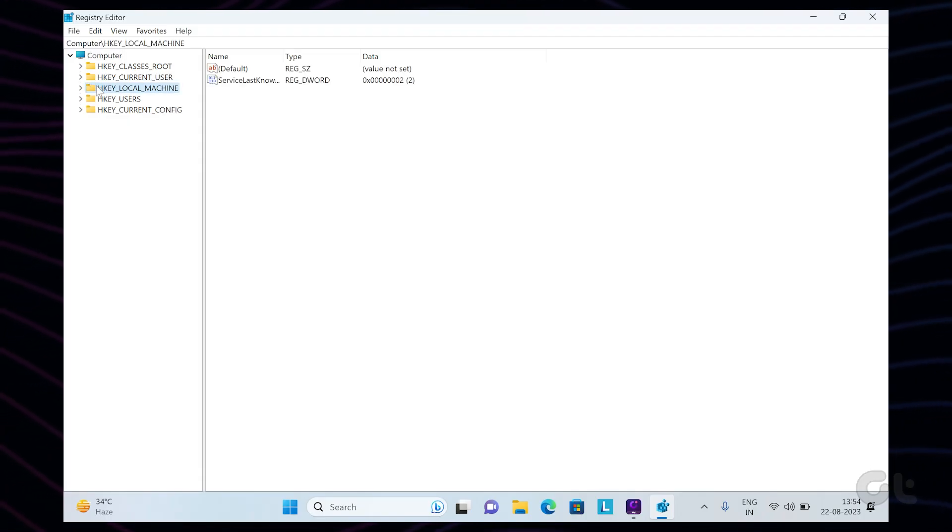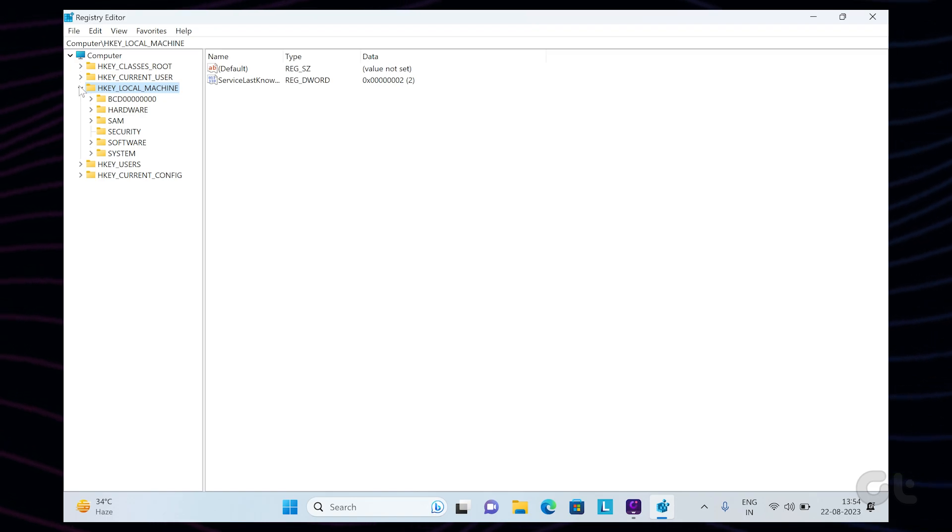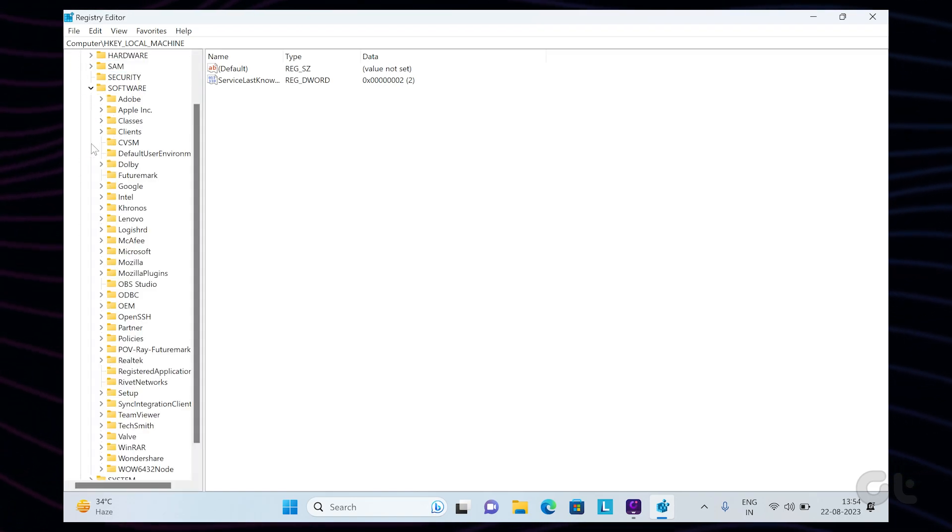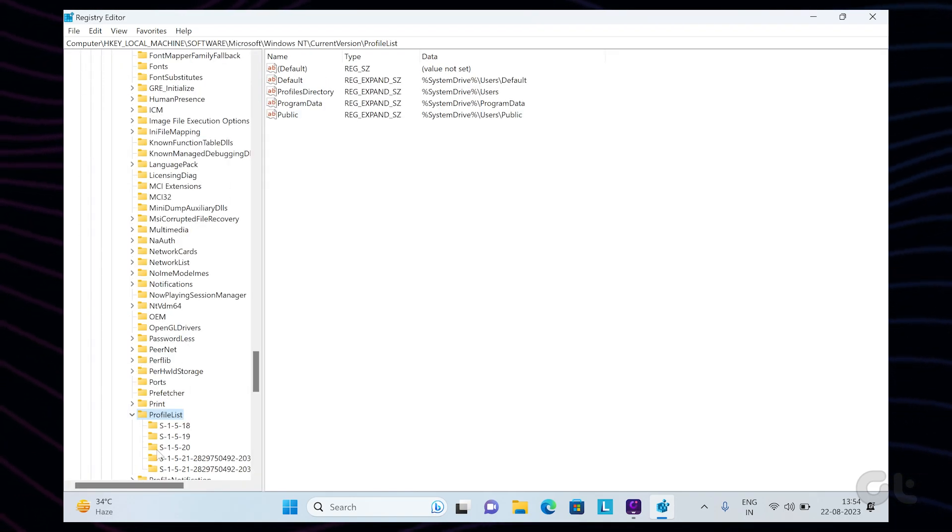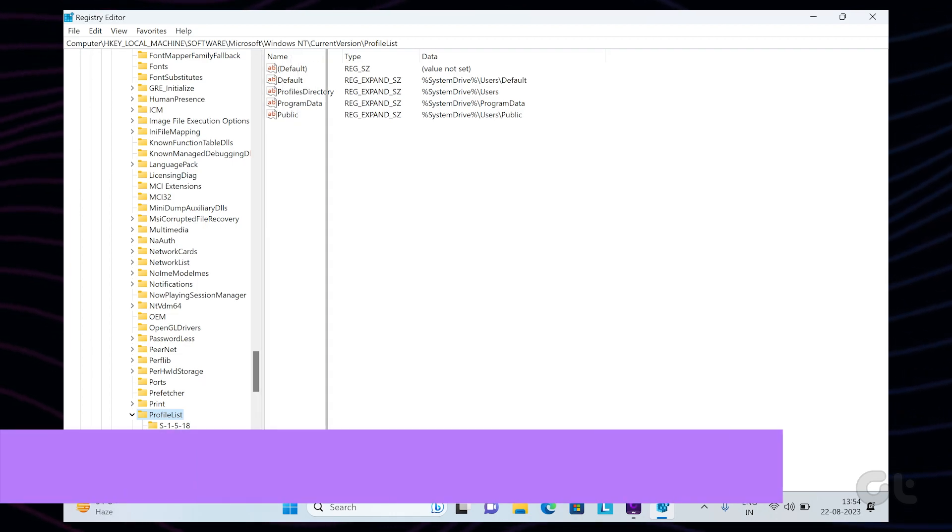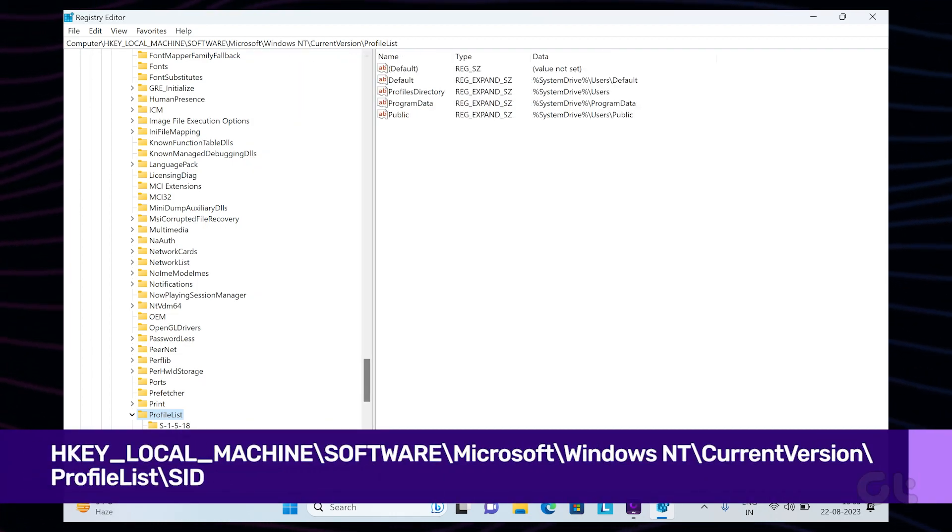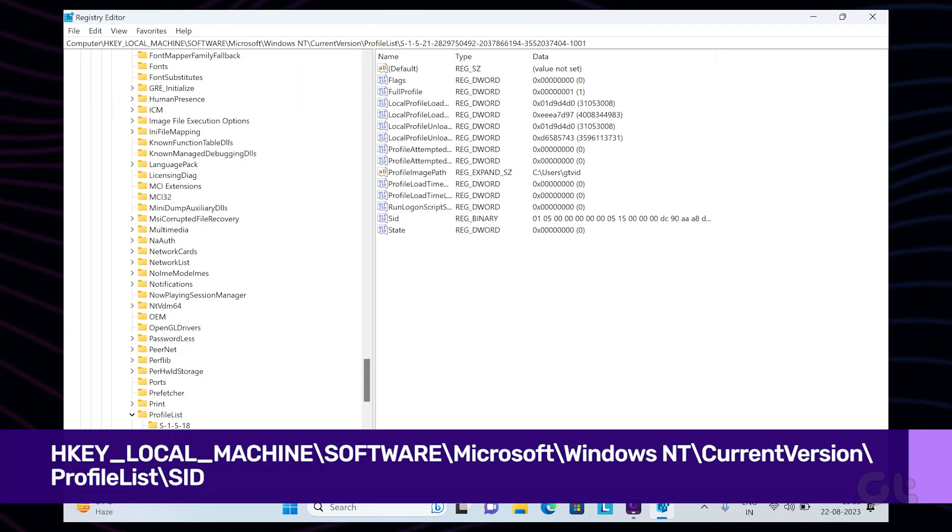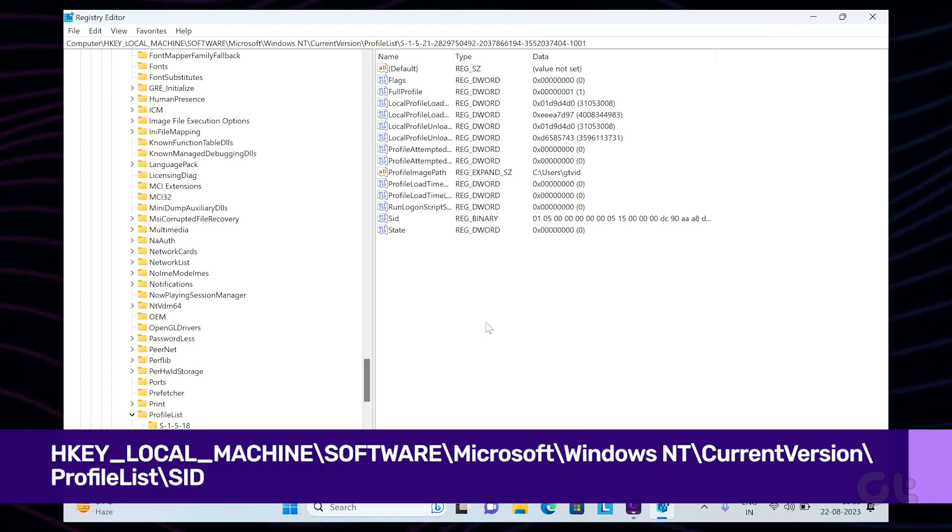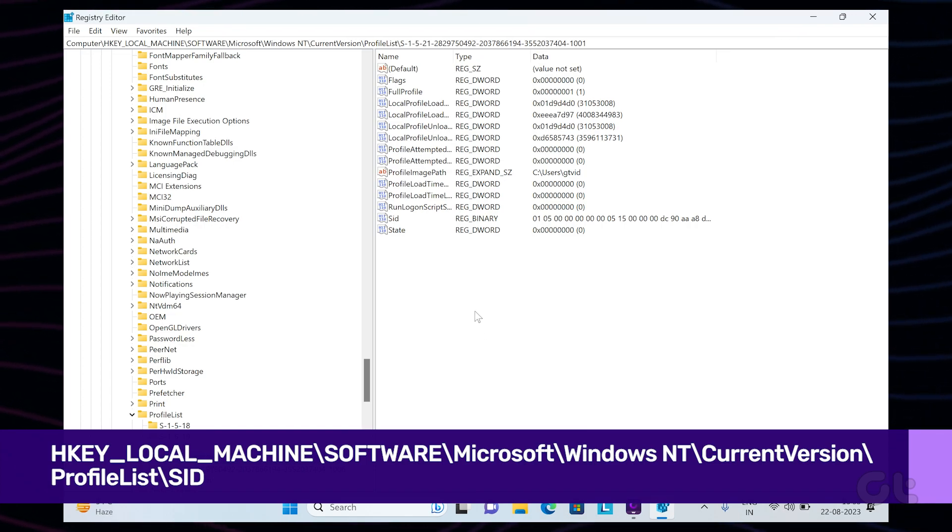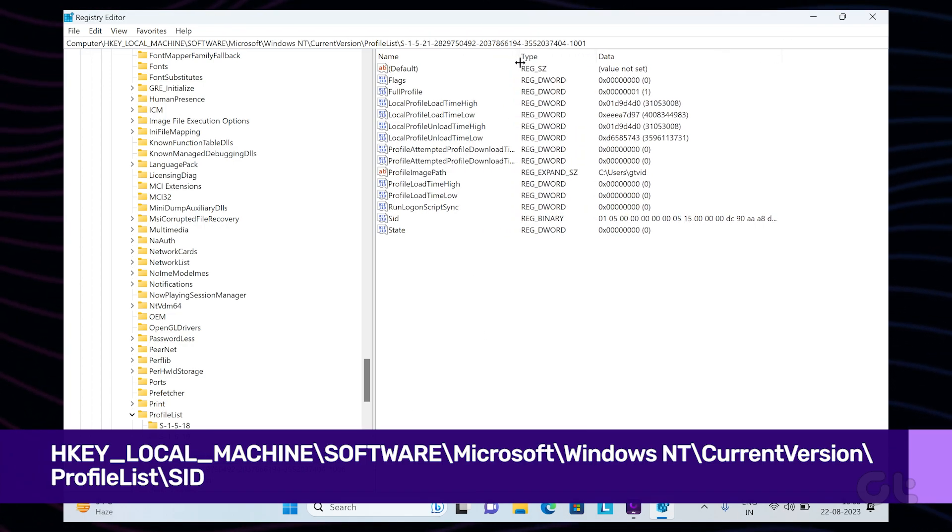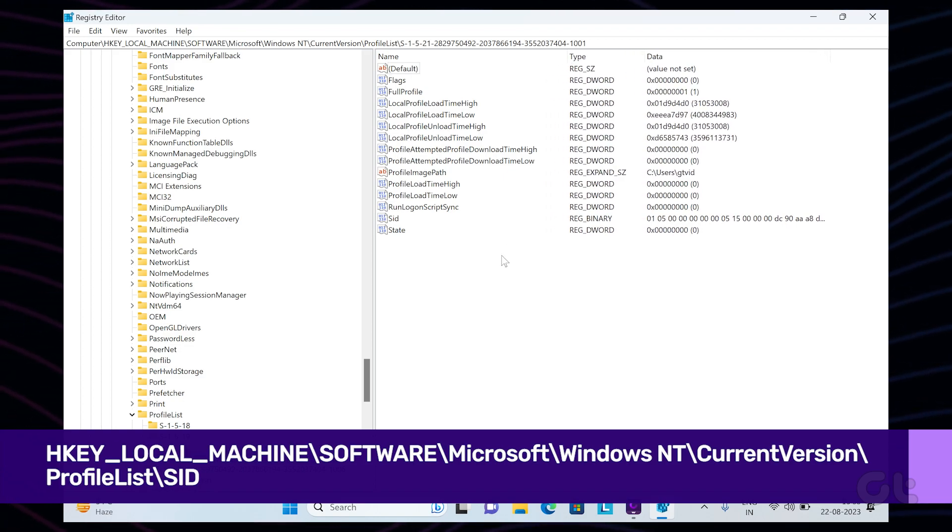Click on Yes if you're asked whether you want to allow this app to make changes to your device. Once inside the registry editor, navigate to this path and find the SID that matches the one you noted down earlier. Click on the correct SID to expand the contents on the right half of your screen.